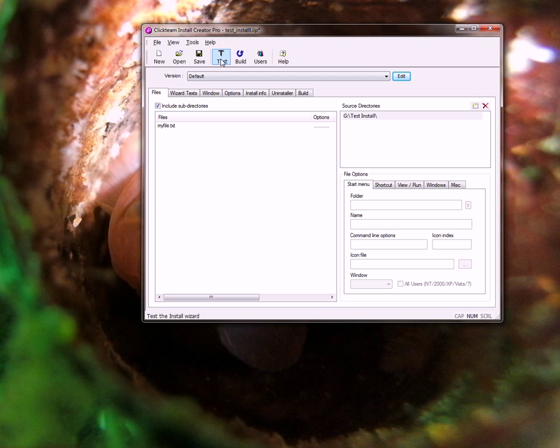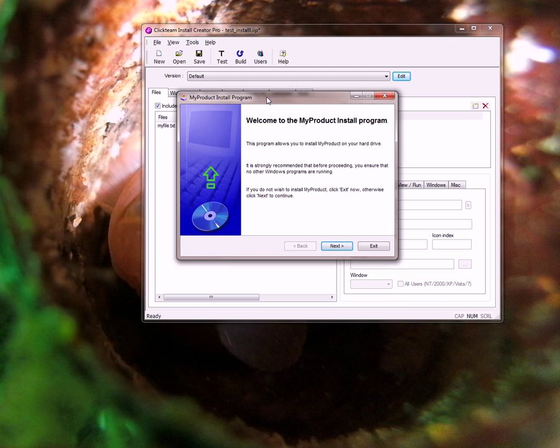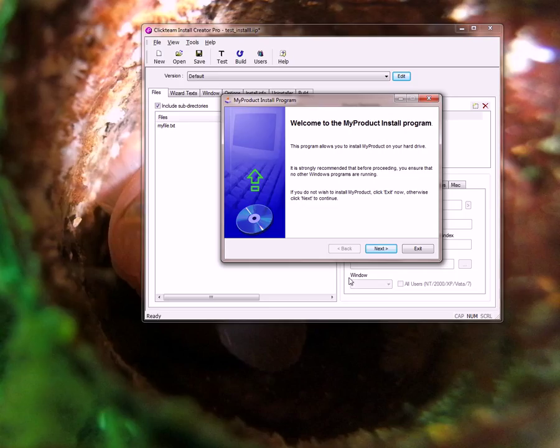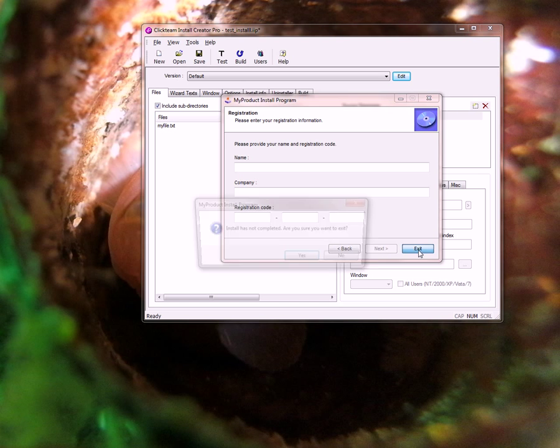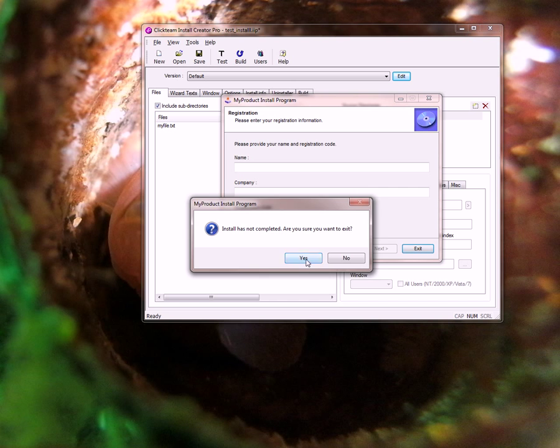So if we run this now you'll see that we have our screens again but it prompts us for a name, company, and registration code. I don't have one yet so let's click exit.